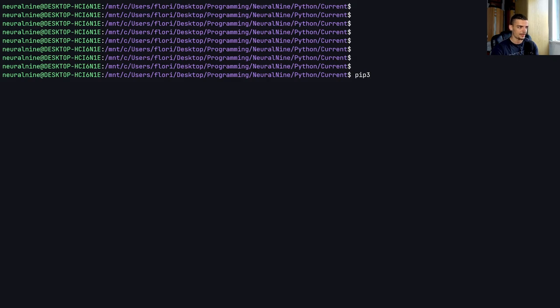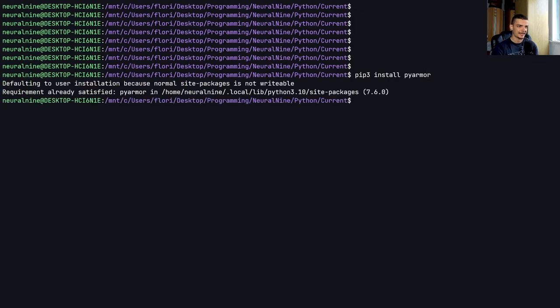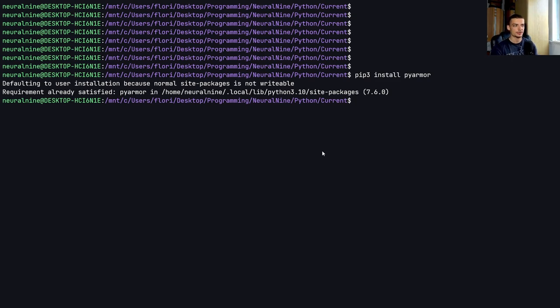So we say pip or pip3, depending on your operating system, install PyArmor like that. And in this case, you can see the requirement already satisfied.